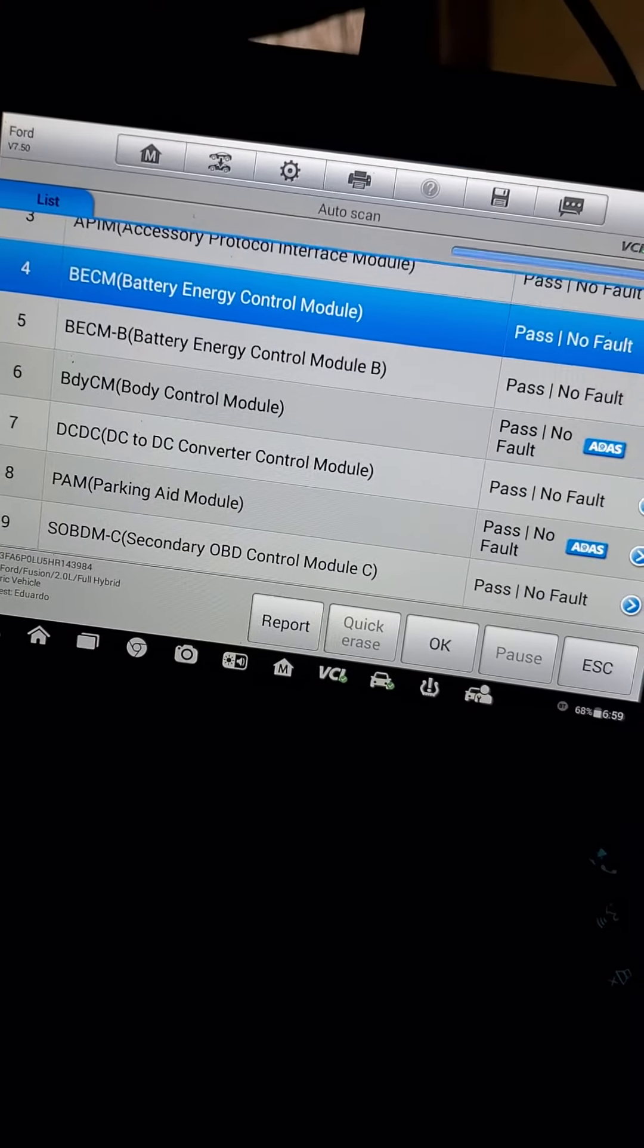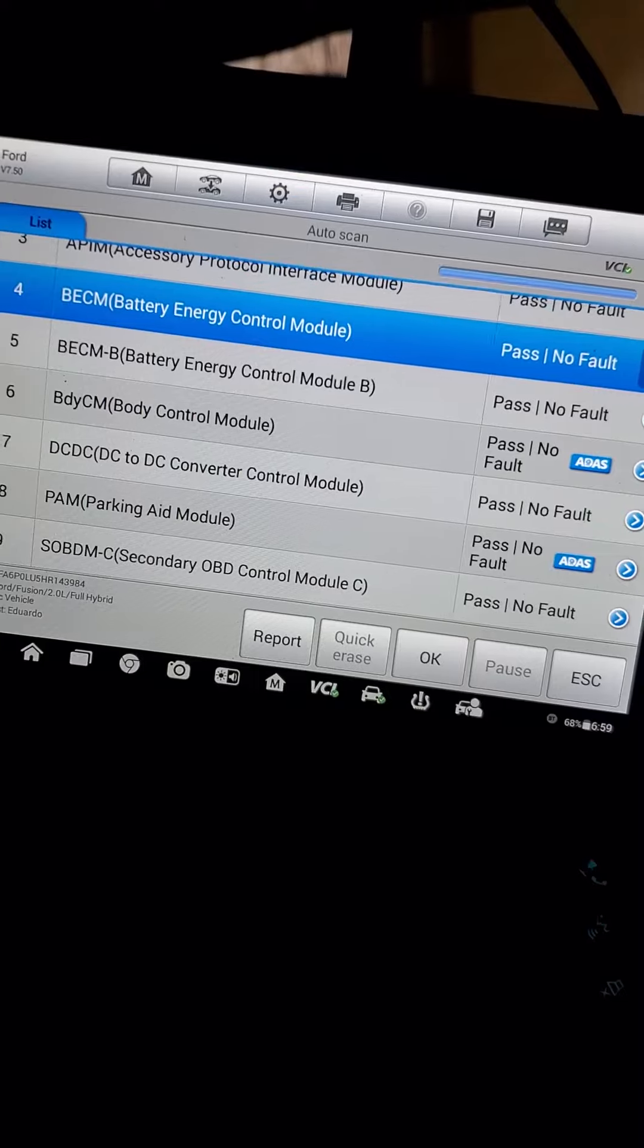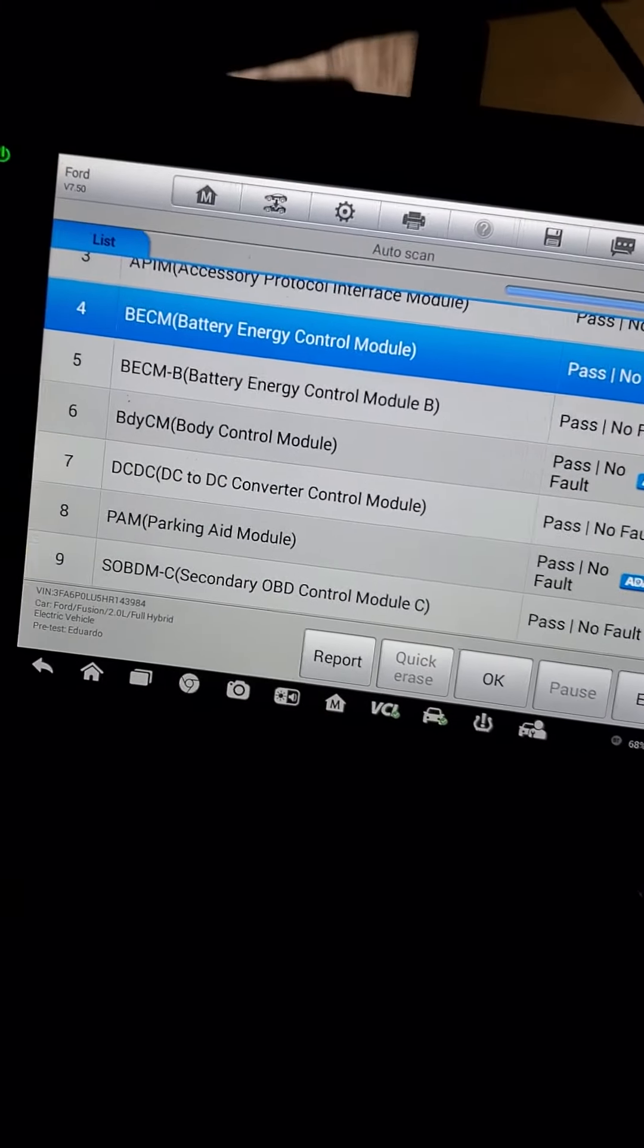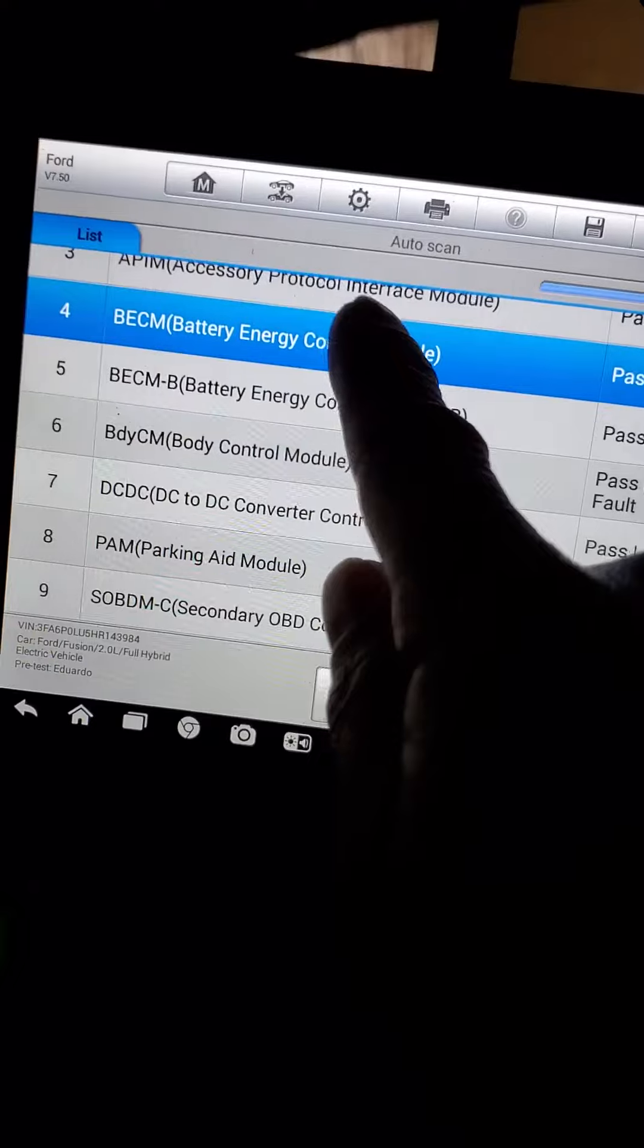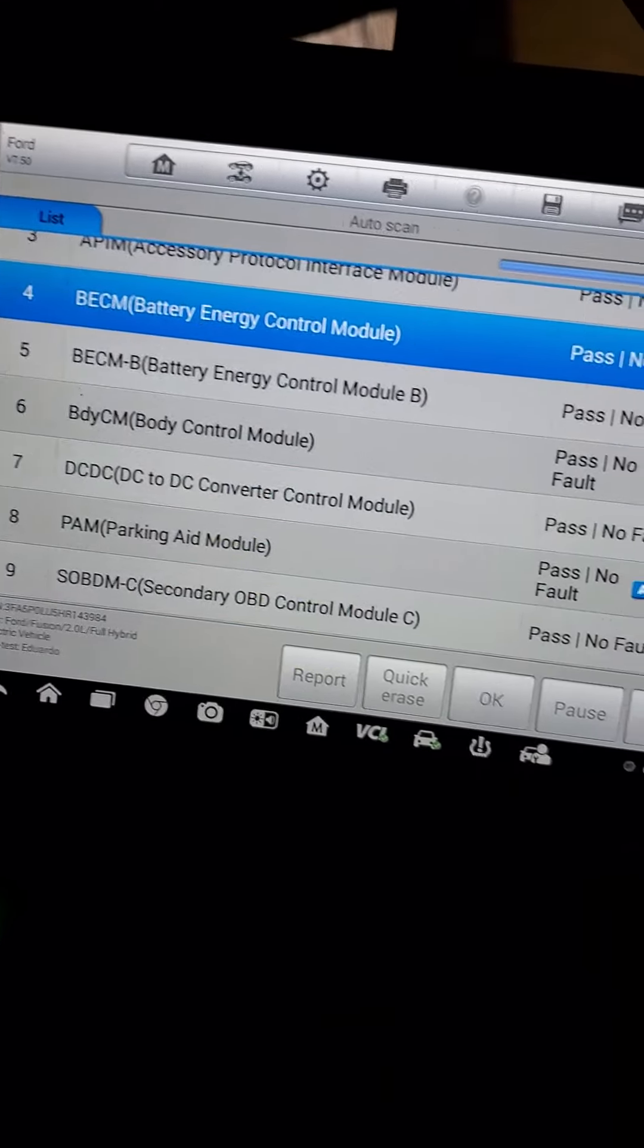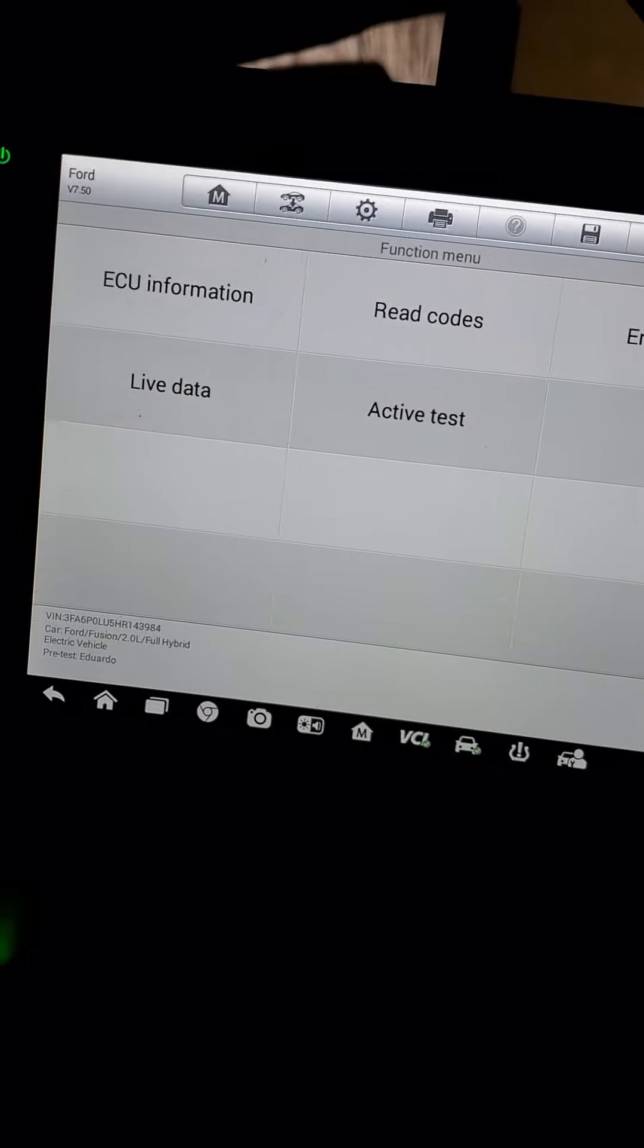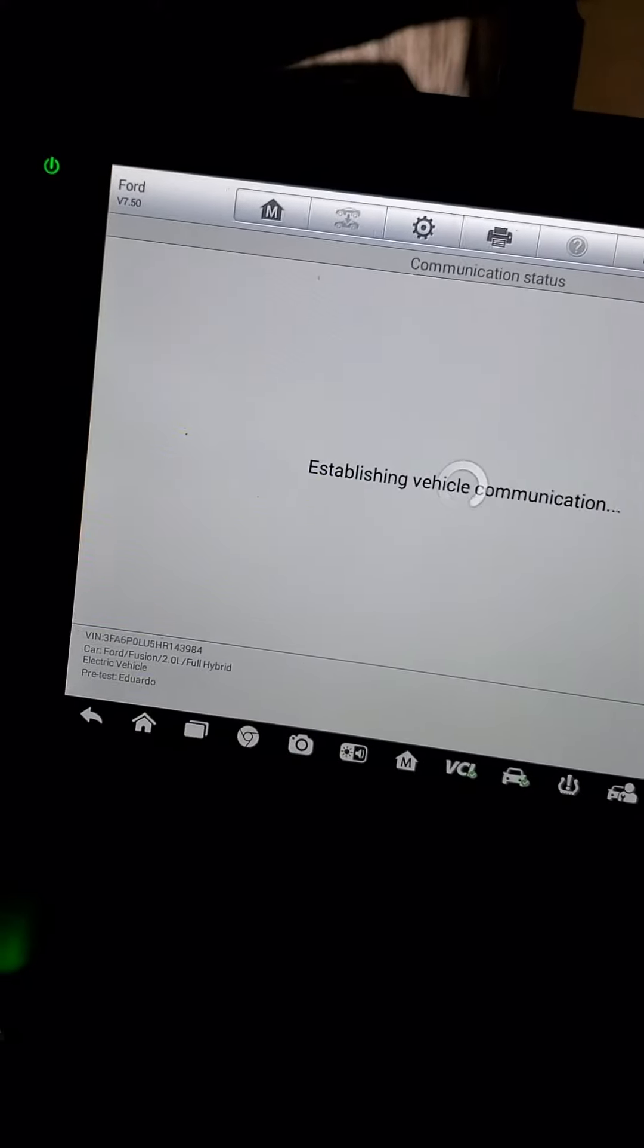Hello guys, my name is Edgar Lopez. I have the 2017 Ford Fusion again, and today we're going to look at the battery energy control module using a scanner. I've pressed OK, we're going to go to live data.